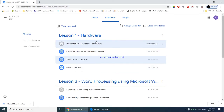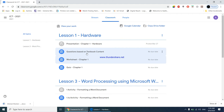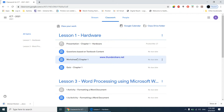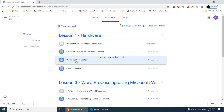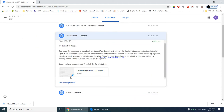In lesson number one under the chapter Hardware, we have finished the presentation and completed questions based on textbook content. We have just two more things to go in this chapter: the worksheet and the quizzes. I will be helping you with the worksheet, explaining the answers and various other answers that can come. The quiz is something you'll have to do on your own and upload the answers back.